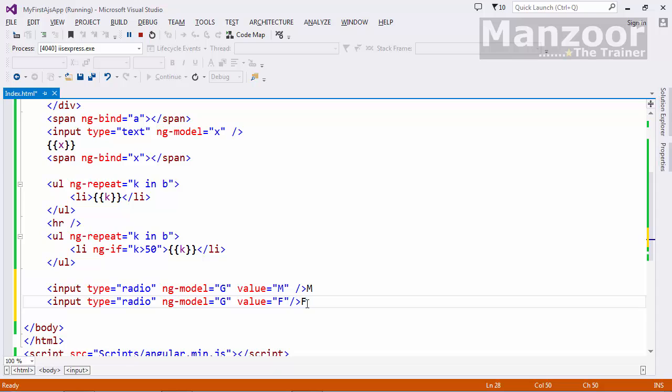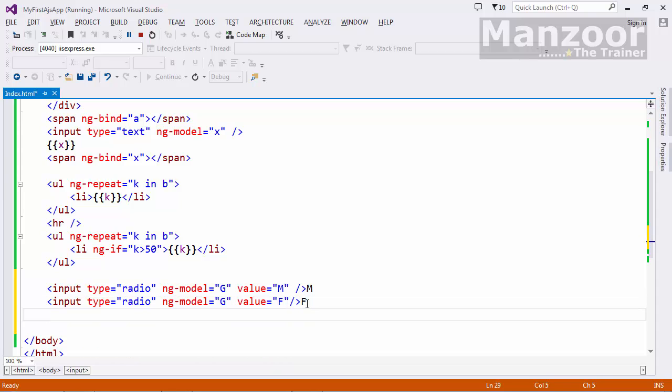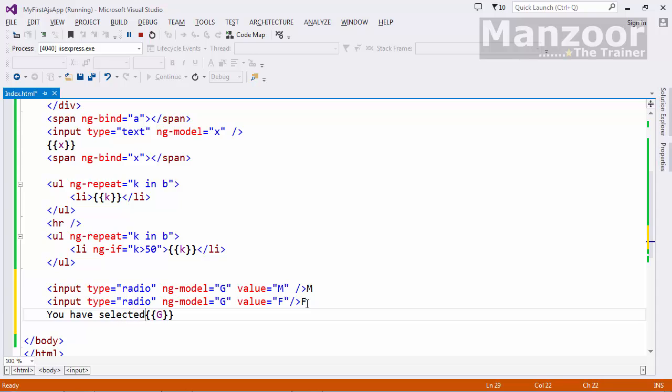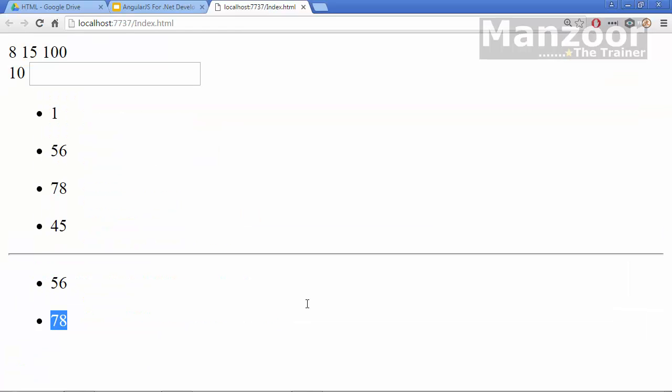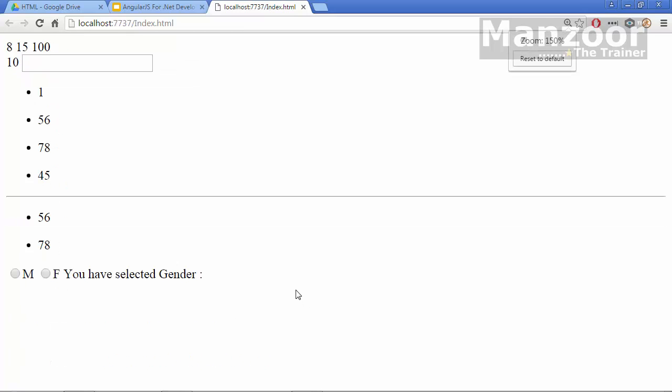So whatever I select I want to show it in this expression. You have selected gender this. Ctrl f5. So I have male and female. You have selected male and you have selected female.